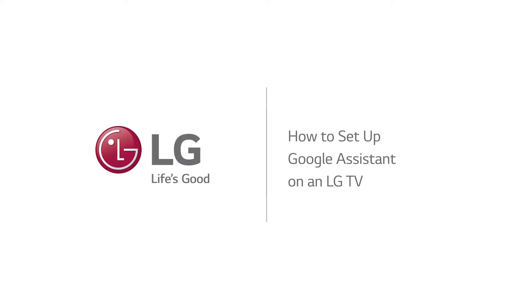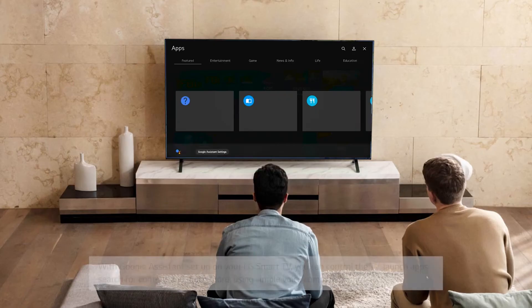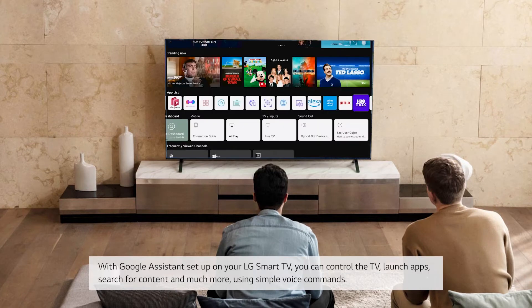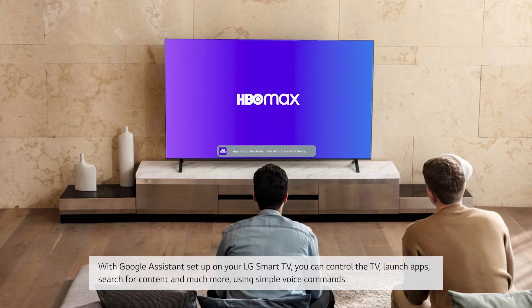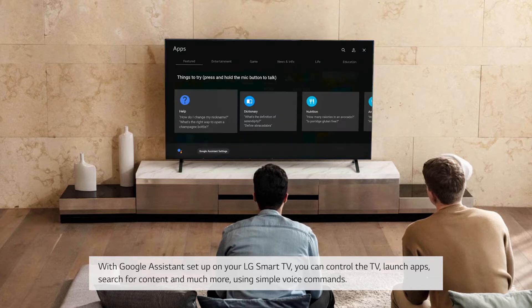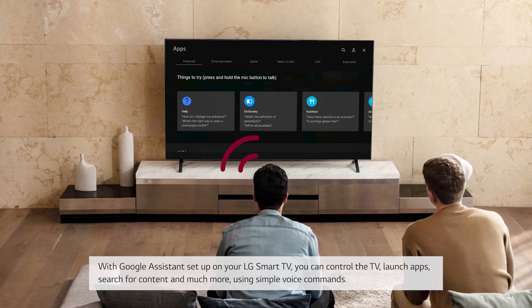How to set up Google Assistant on an LG TV. With Google Assistant set up on your LG Smart TV, you can control the TV, launch apps, search for content, and much more using simple voice commands.